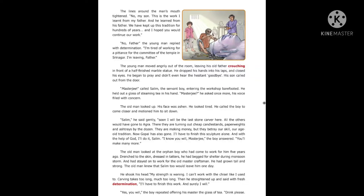He looked tired. He called the boy to come closer and motioned him to sit down. 'Salim,' he said gently, 'soon I will be the last stone carver here. All the others would have gone to Agra. There they are turning out cheap candle stands, paperweights, and ashtrays by the dozen. They are making money, but they betray our skill, our age-old tradition. Now Gopal has also gone. I will have to finish this sculpture alone, and with the help of God I will do it.' 'I know you will, Master Jing,' the boy answered. 'You will make many more.'